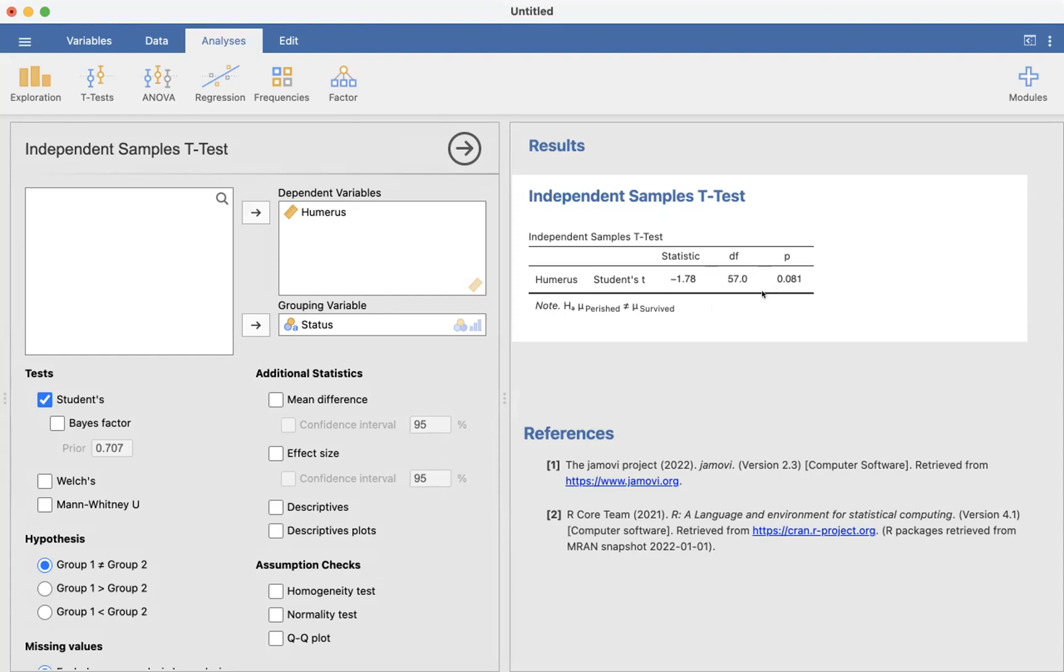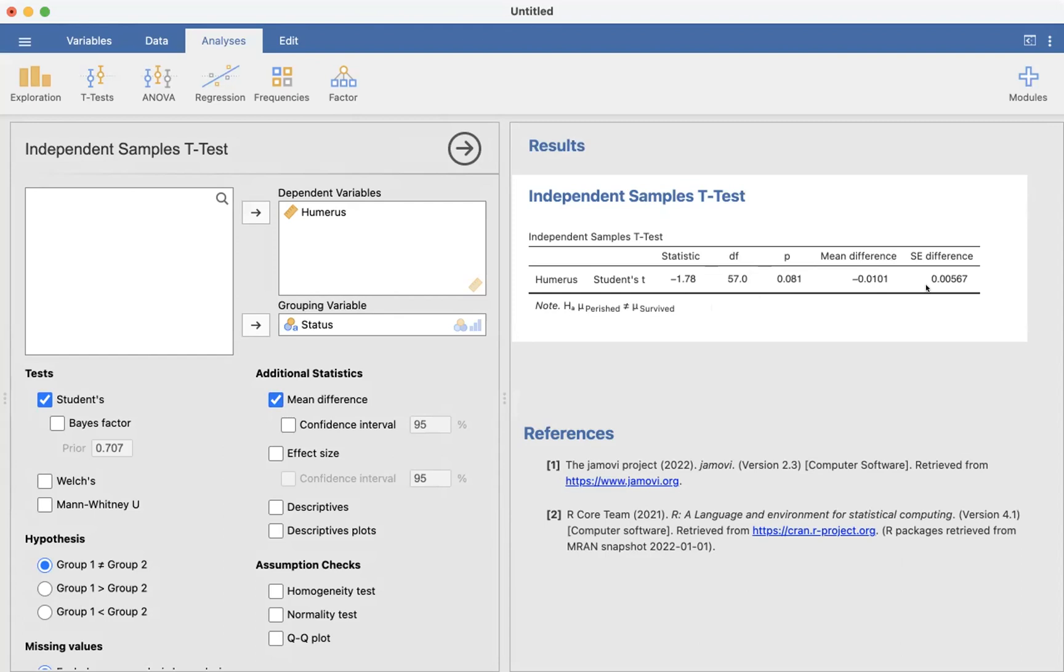If we want to know how much the difference was, we can click on mean difference, and we see that they differed in our samples by, on average, about 0.01 inches. Not particularly large, but because of our sample size, it was statistically significant nonetheless.